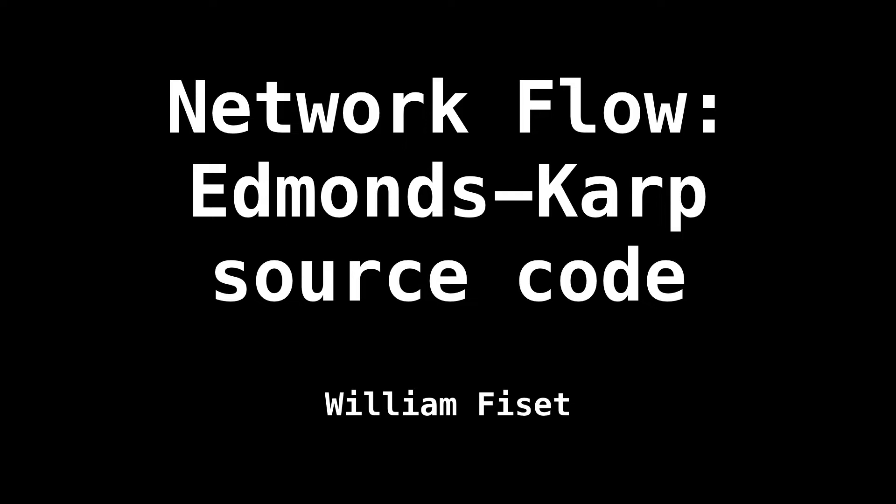Hello, and welcome back. My name is William. Today we're going to have a look at some source code for the Edmonds Karp algorithm.